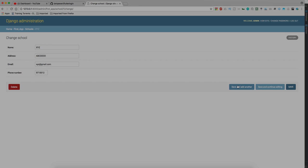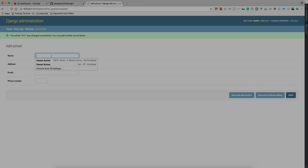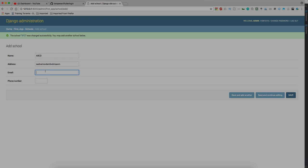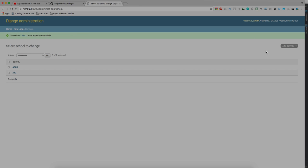Let's add another school. Let's call it ABCD, address would be anything, email would be ABCD@gmail.com, and phone number would be 1234567890. This field should be a little wider but we will fix it, we don't have to worry about that. Let's save it, and here we have two schools now: ABCD and XYZ.